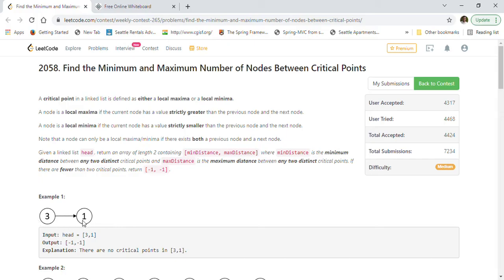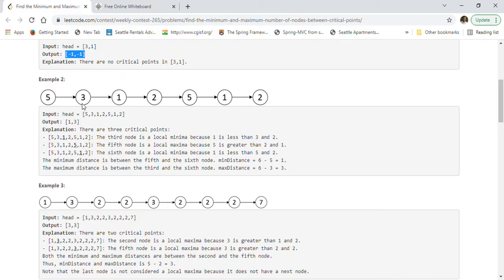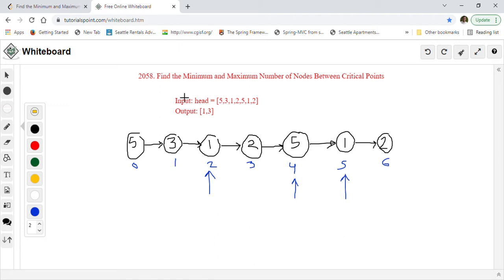If there are fewer than two critical points, we return minus one, minus one. In example one there are no critical points, because for local maxima or minima we need at least three nodes — each node must have both a previous and a next node. So that's the problem statement. Let's take an example to understand what the problem is and how we can solve it.